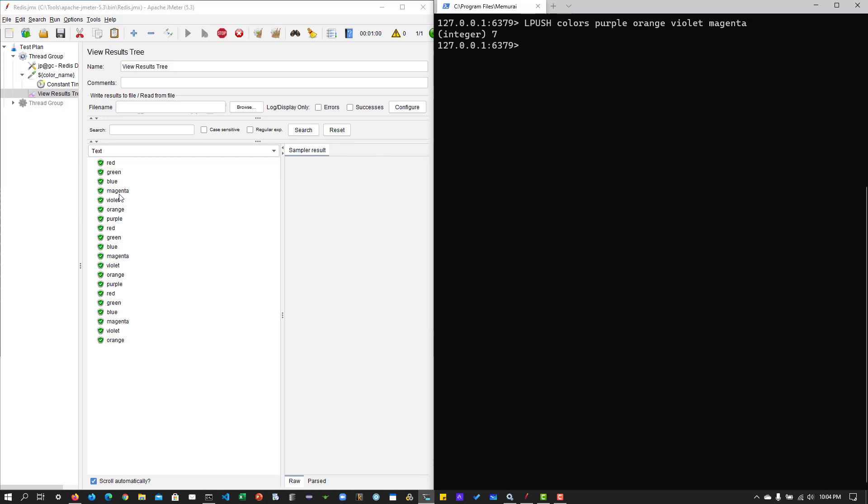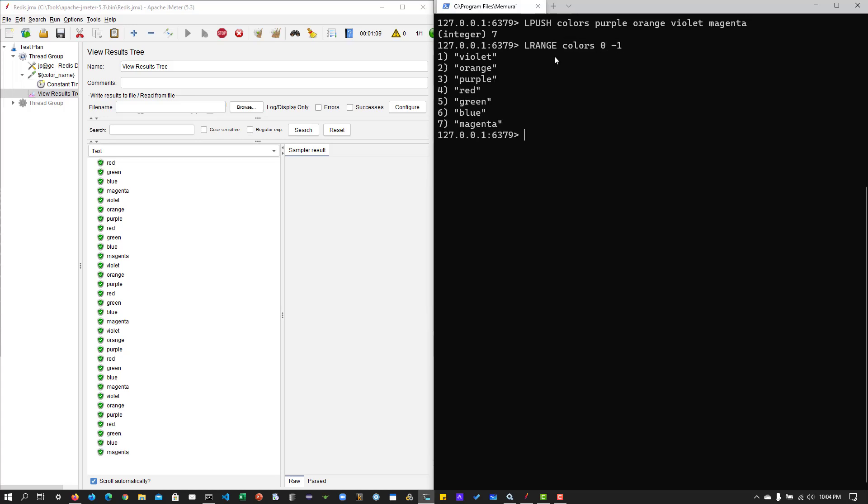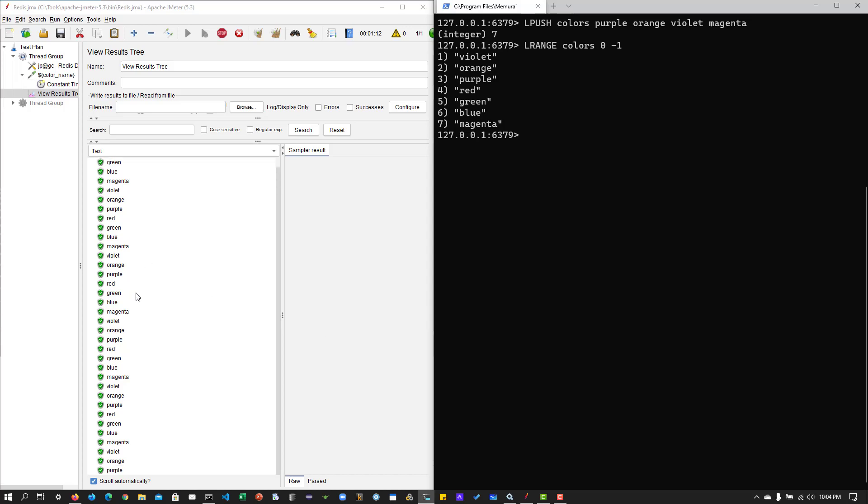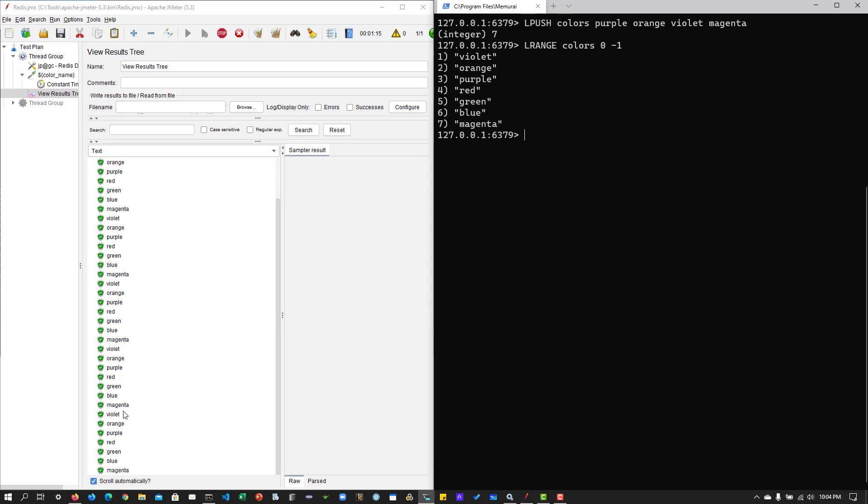So here on the left side, you can see it is taking the new values from my redis instance. So here you can see magenta, violet, orange, purple. And in the right side, if you take the range colors, say 0 to minus 1, you can see there are seven colors. And here also it is taking the latest values from the redis dataset.